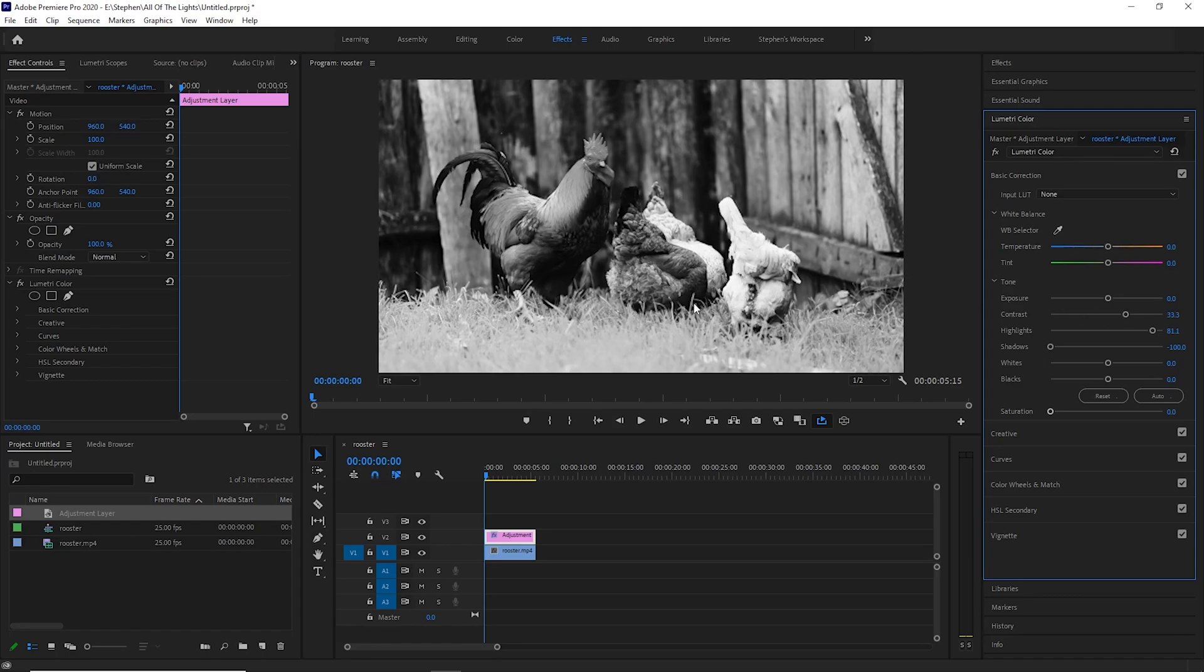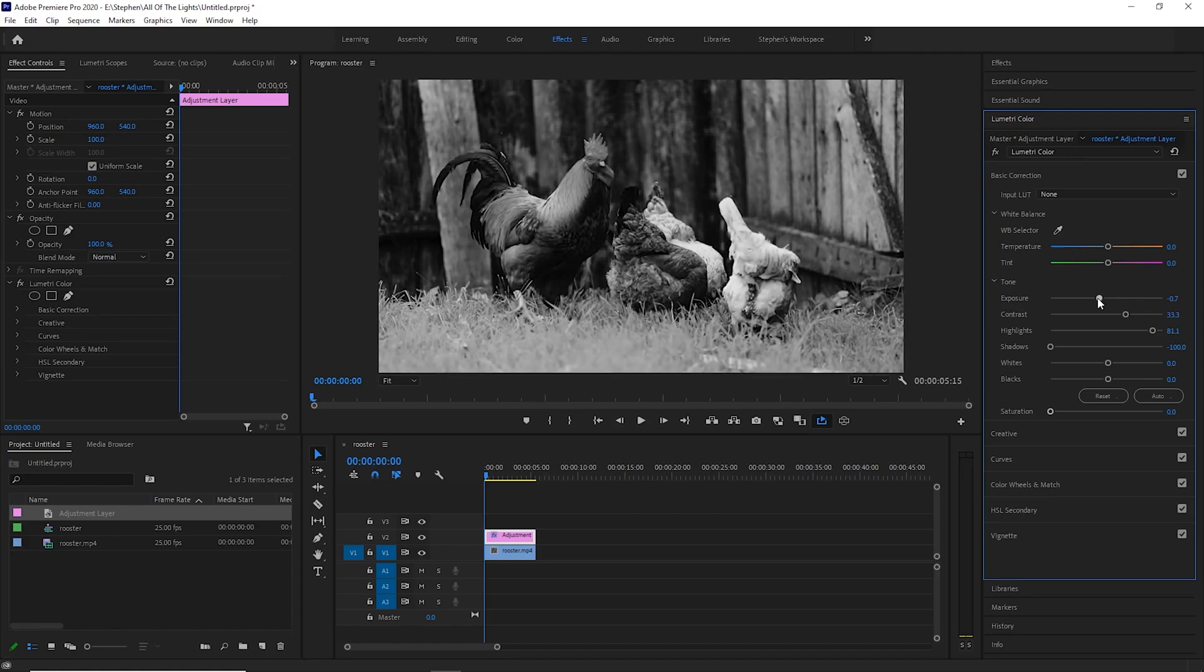It looks a little bright in the highlights. So I'm going to bring my exposure down just a tad. Okay, that looks good.